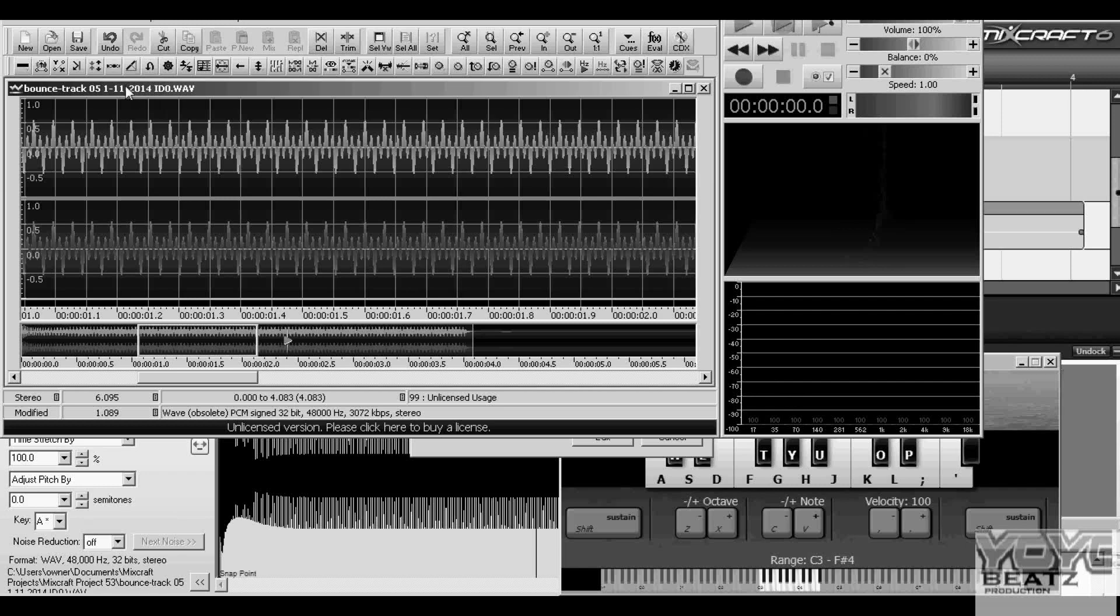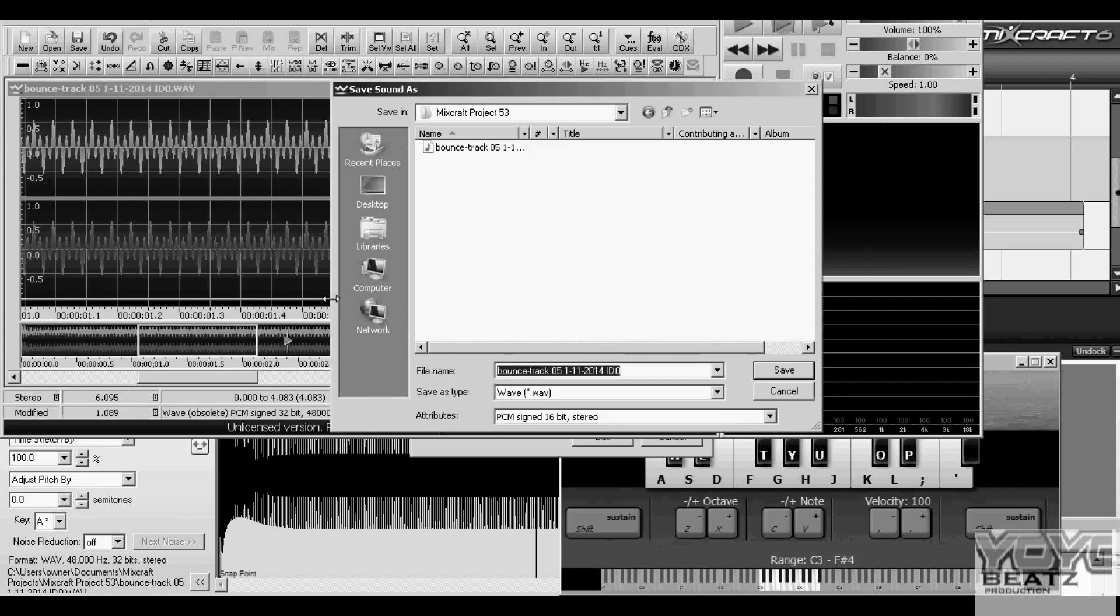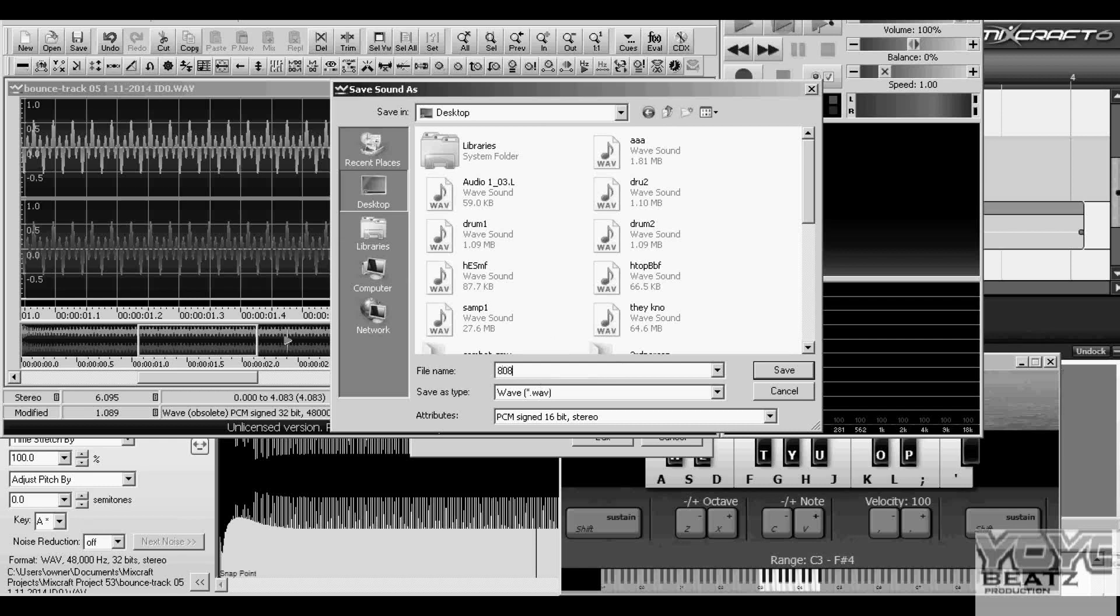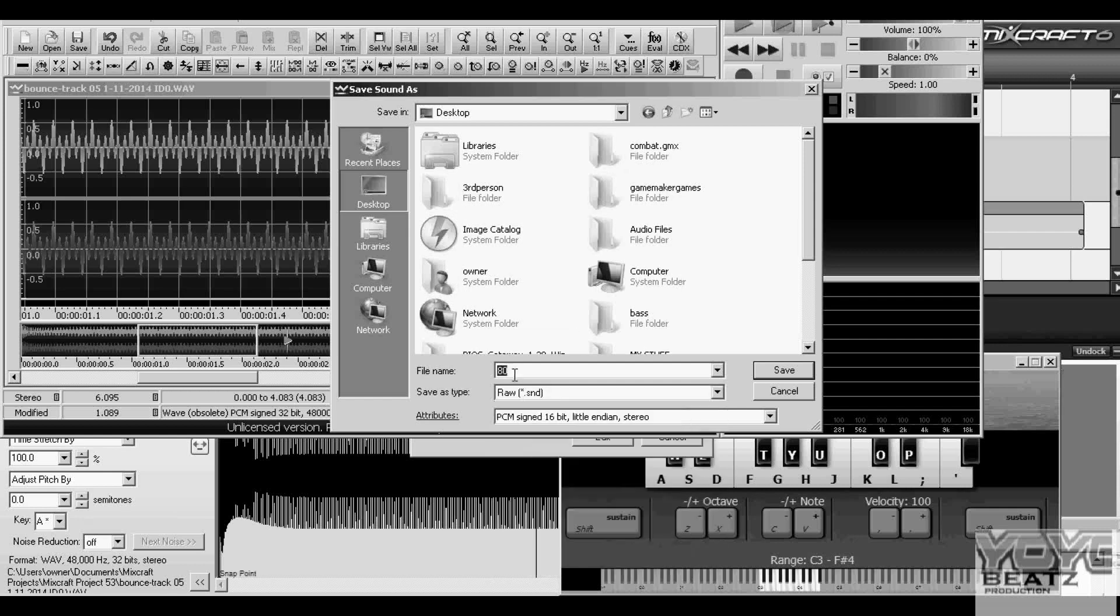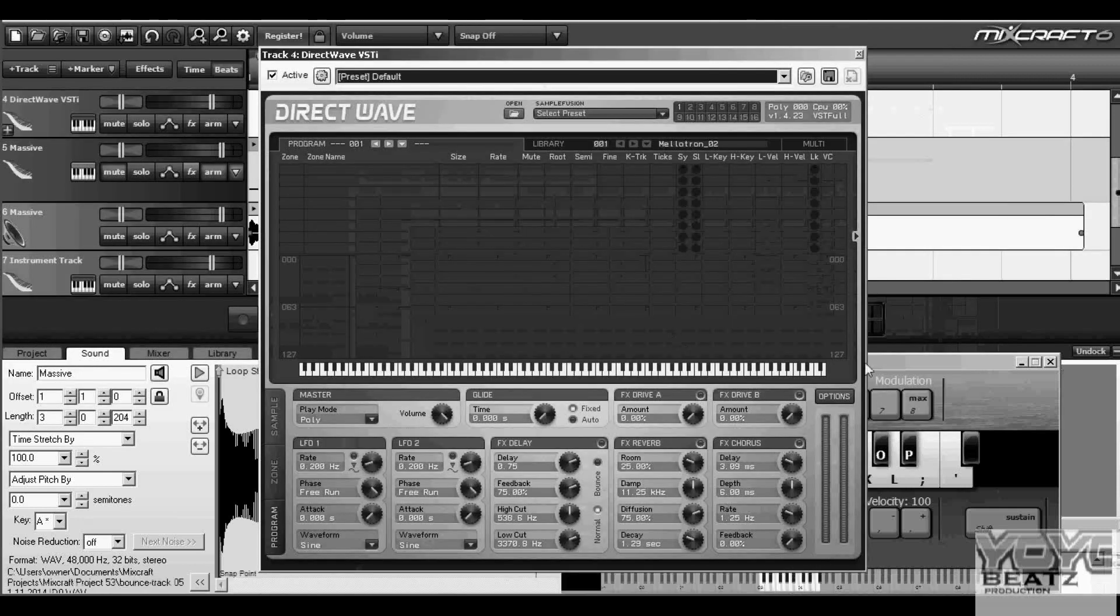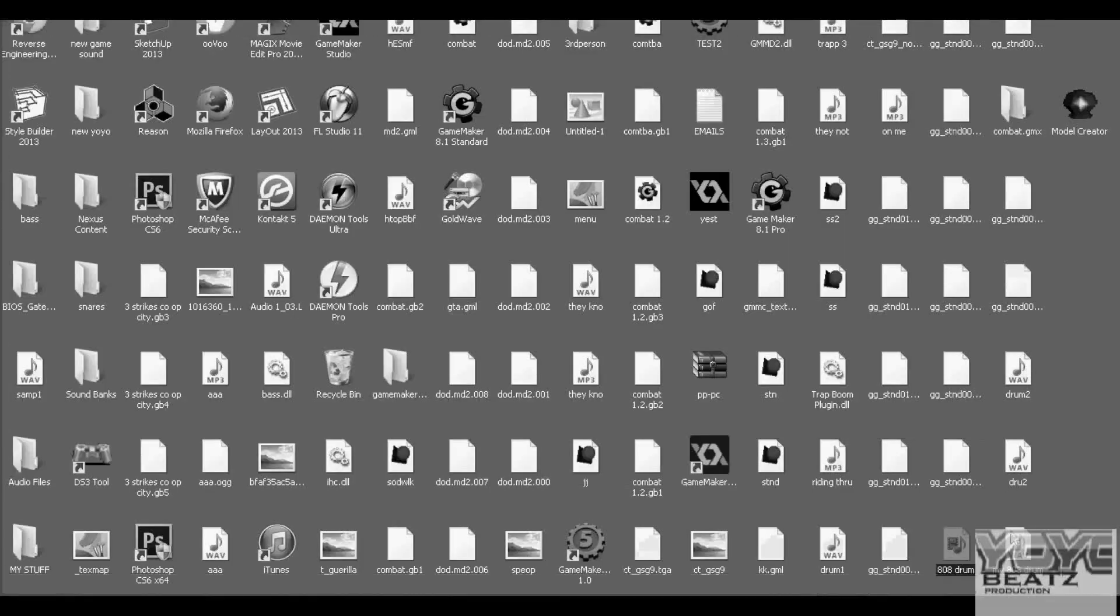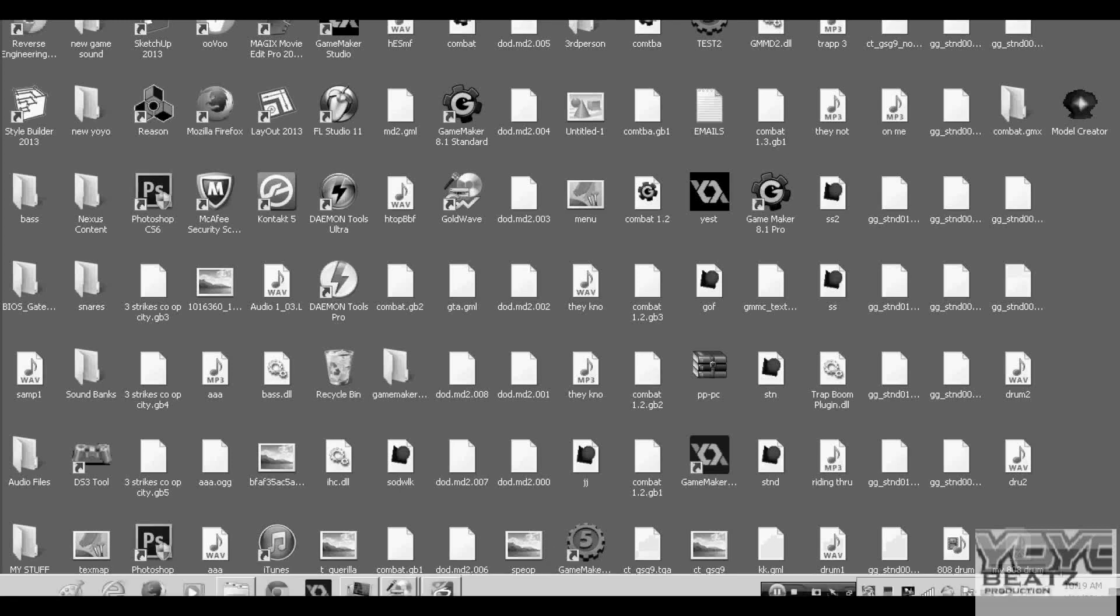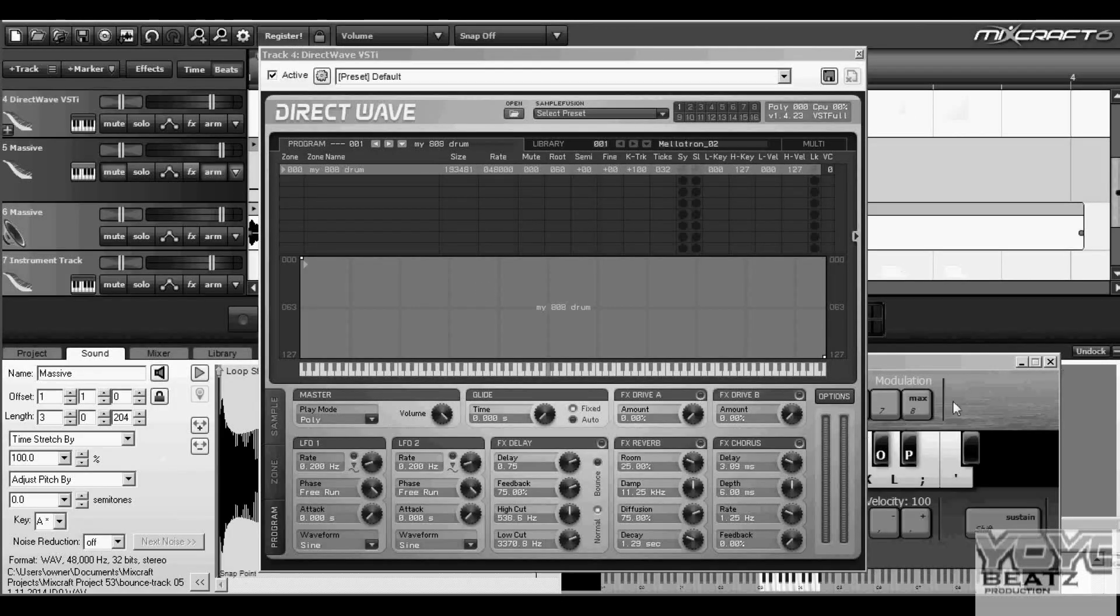What I'm gonna do is I'm gonna just save this to my desktop: 808 drum. Back into Mixcraft, drop it and you'll be able to use it.